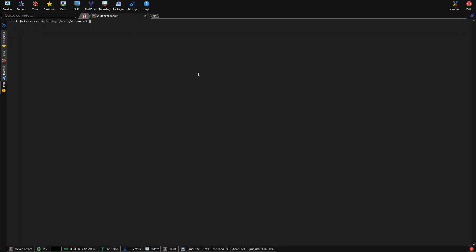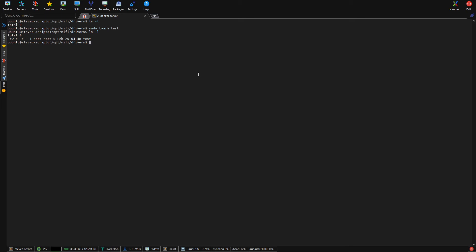And in here, I'm already inside that mapped out directory I created because I had to have it existing before I could do the bind. So it's /opt/nifi/drivers, you can list in here. Nothing's in here either. So let's just do a simple touch test. Well, now we have a file in here called test.